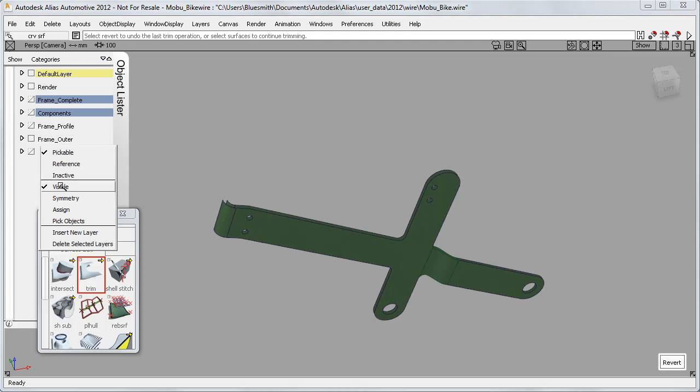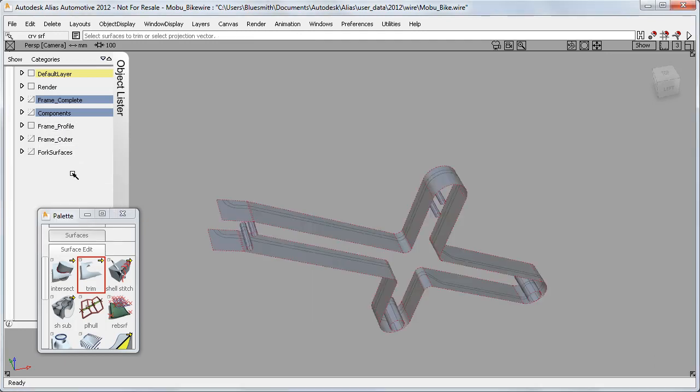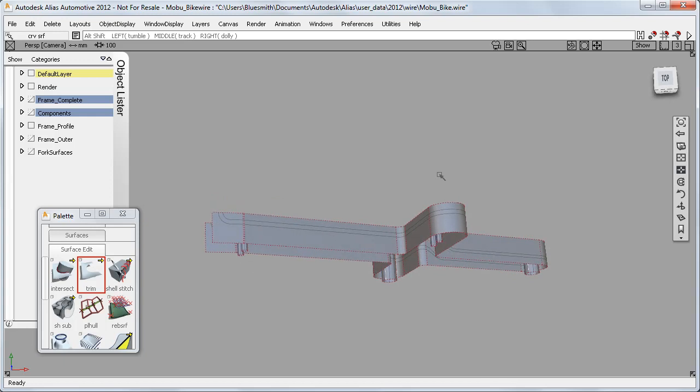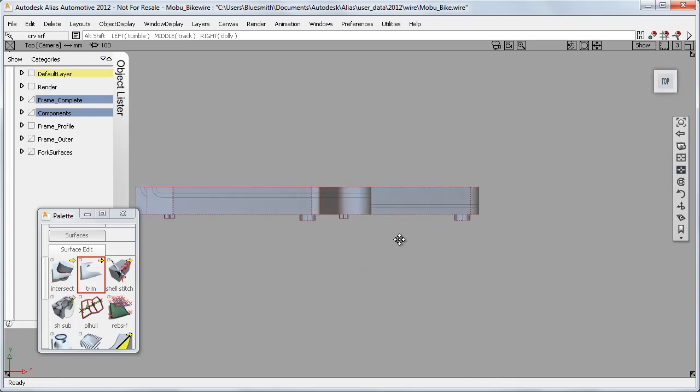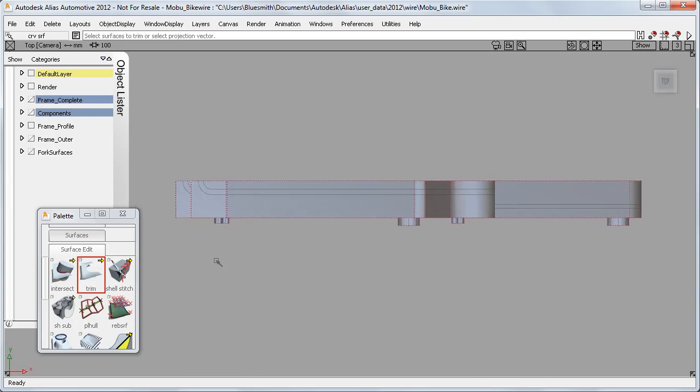And here on the profile surfaces, getting the view right will make it much easier to minimize the picking I'll have to do. So here I'll try an orthographic view.